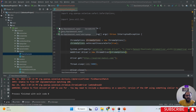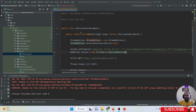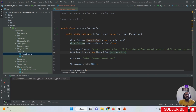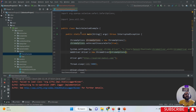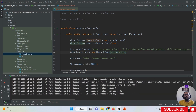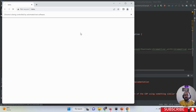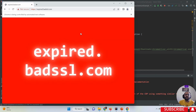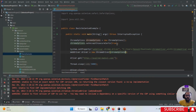Here you can see if I run my script, my SSL certificate is properly handled through the ChromeOptions class.